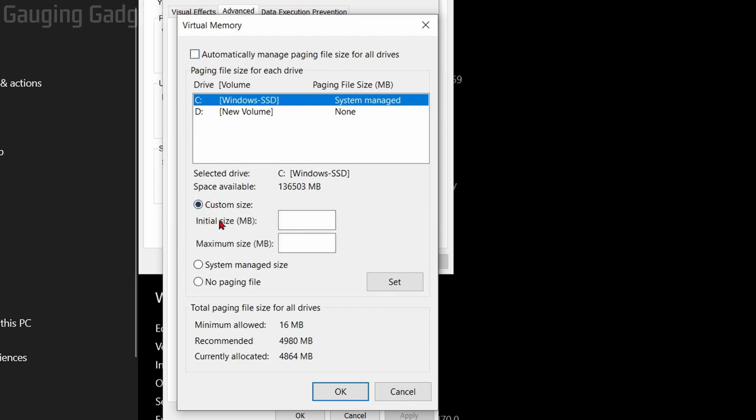Now it's recommended that the initial size be the recommended size right here. So for me that's going to be 4980.